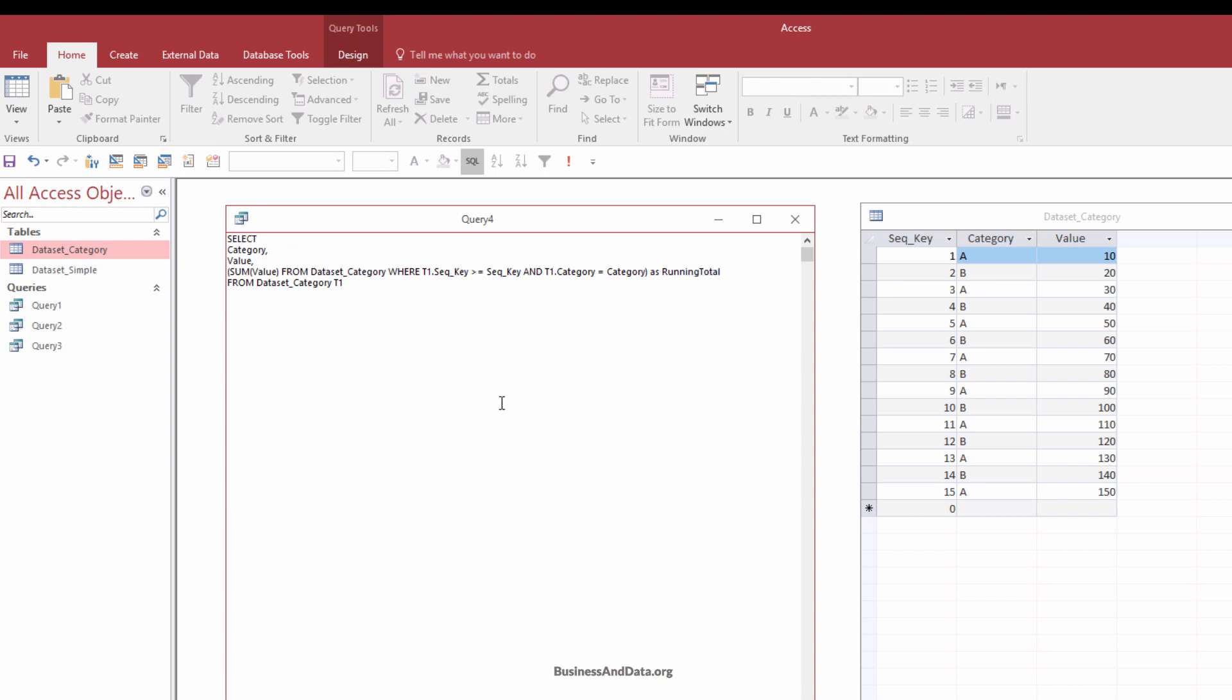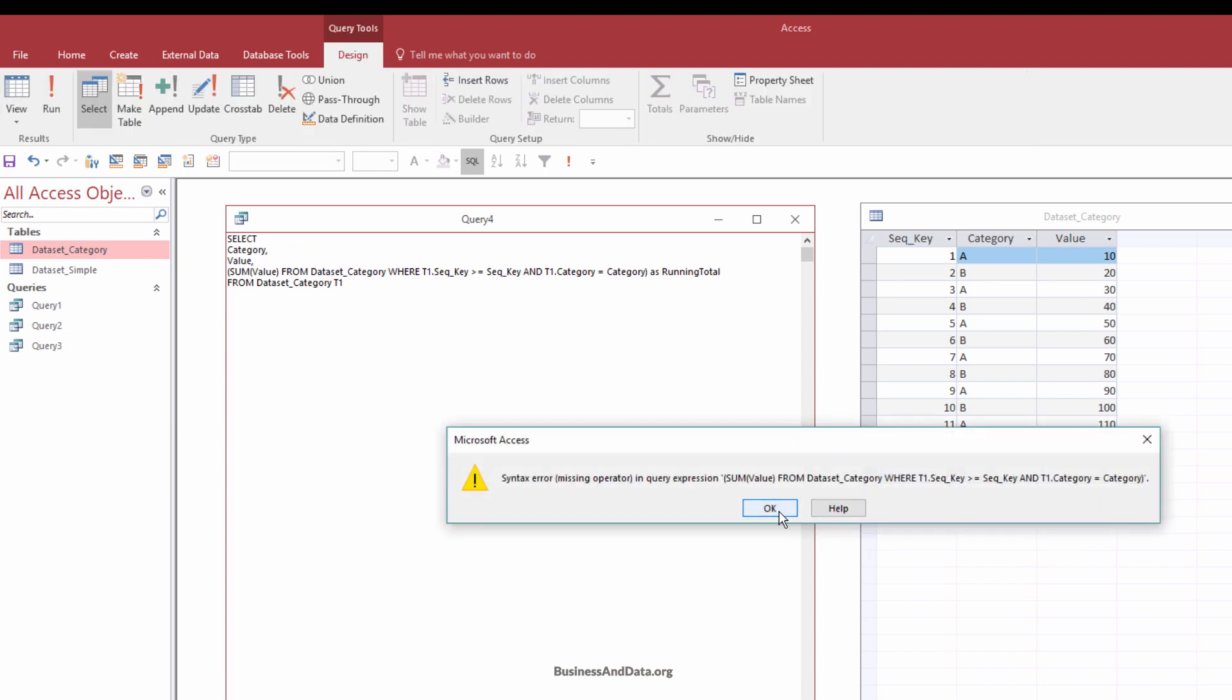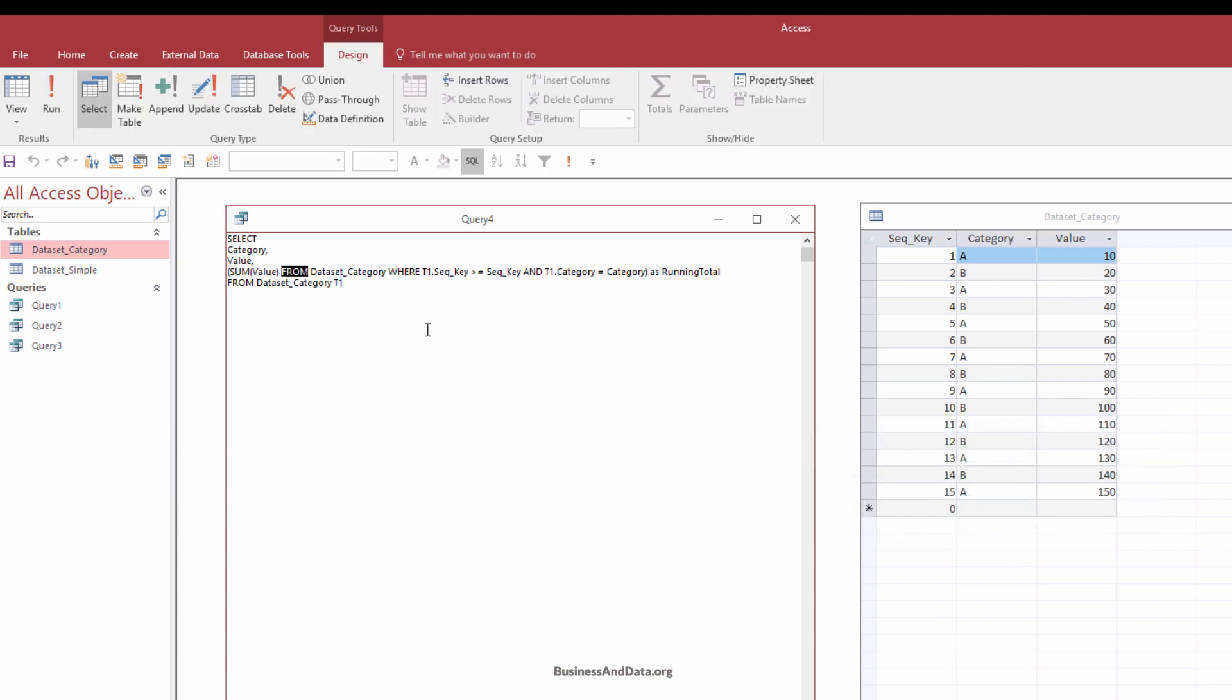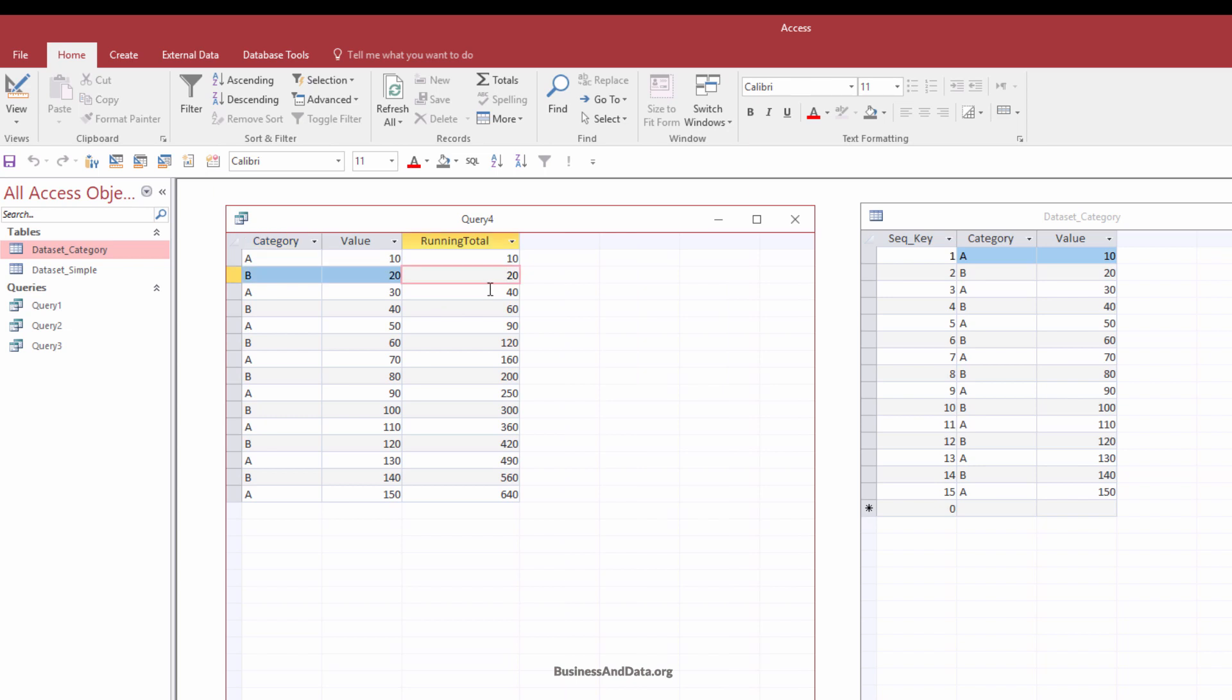Now if we just run this query. So design and run. And here's the output. It's a little bit messy. So let's go back to organize the dataset a little bit more.